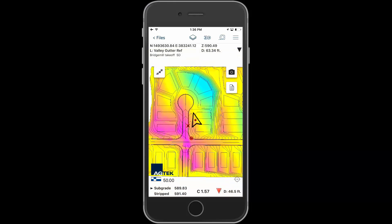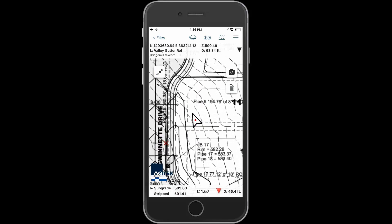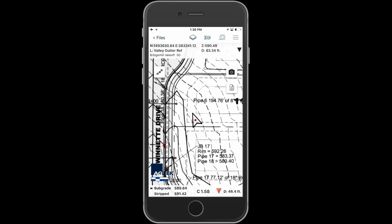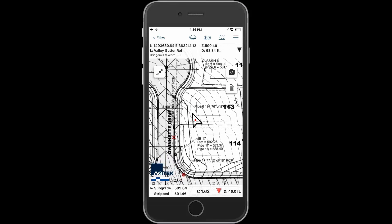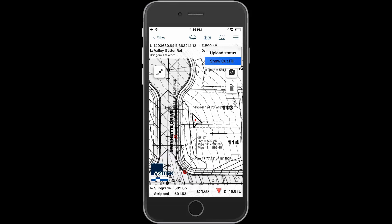Tap the menu button to show the plan sheets to verify details on the plans. Pinch to zoom in on the plan sheets. Tap the menu to toggle the plan sheets and the cut fill map.